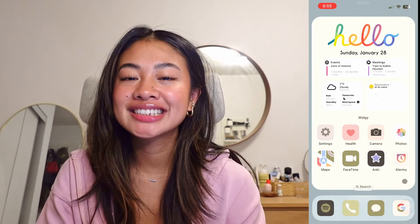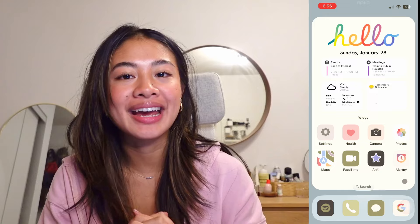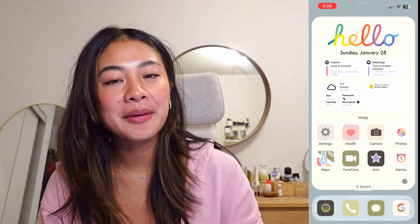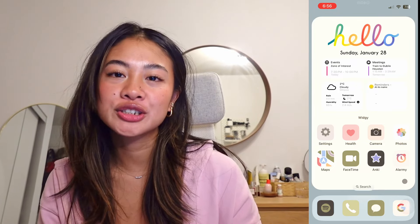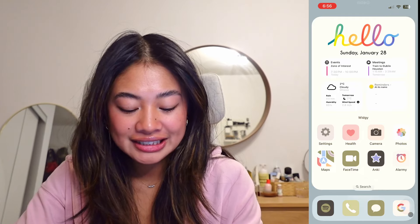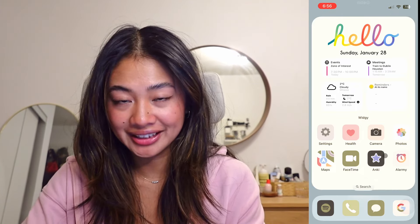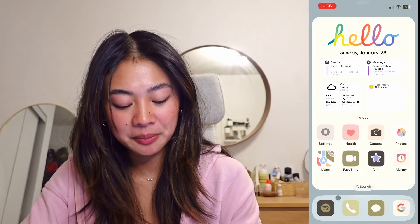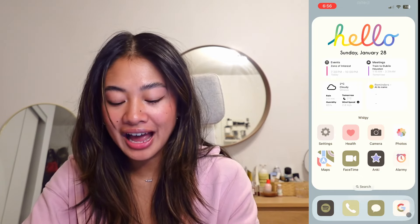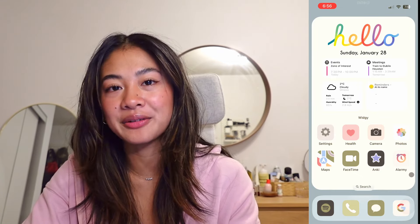If you're interested in purchasing these app icons, I have a link to my Etsy storefront below, as well as a link to my iPad video where I show you how to purchase and set them up. In the dock I have the four apps I use most frequently: Spotify, Phone, Messages, and the Google app.